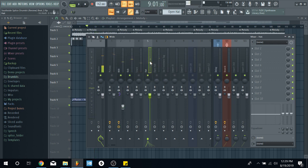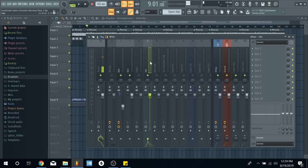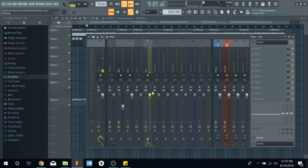Then the hi-hat. I said hi-hat instead of the snare next because the hi-hat gives it the bounce, the rhythm. That's the main thing after the kicks and 808s to me. So.